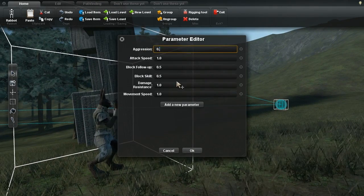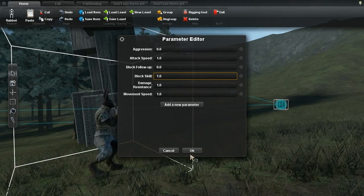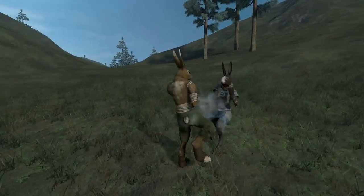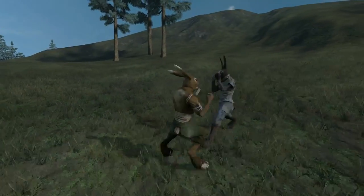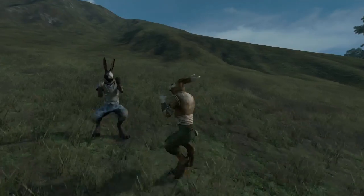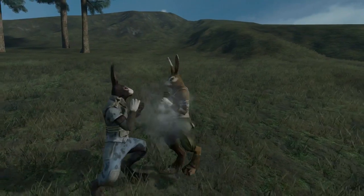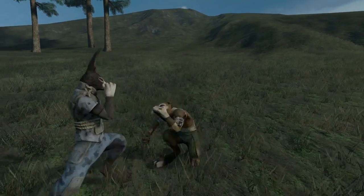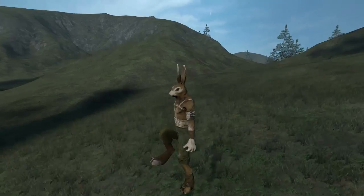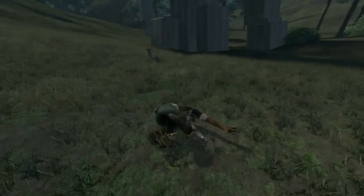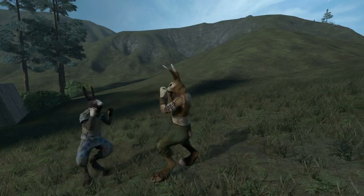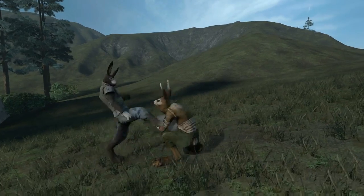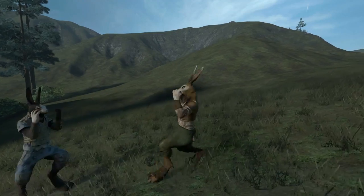For example, you can make a character who blocks every attack, but never follows up with a counterattack. Or, you can make someone who's very fast and aggressive, but can't take much damage.